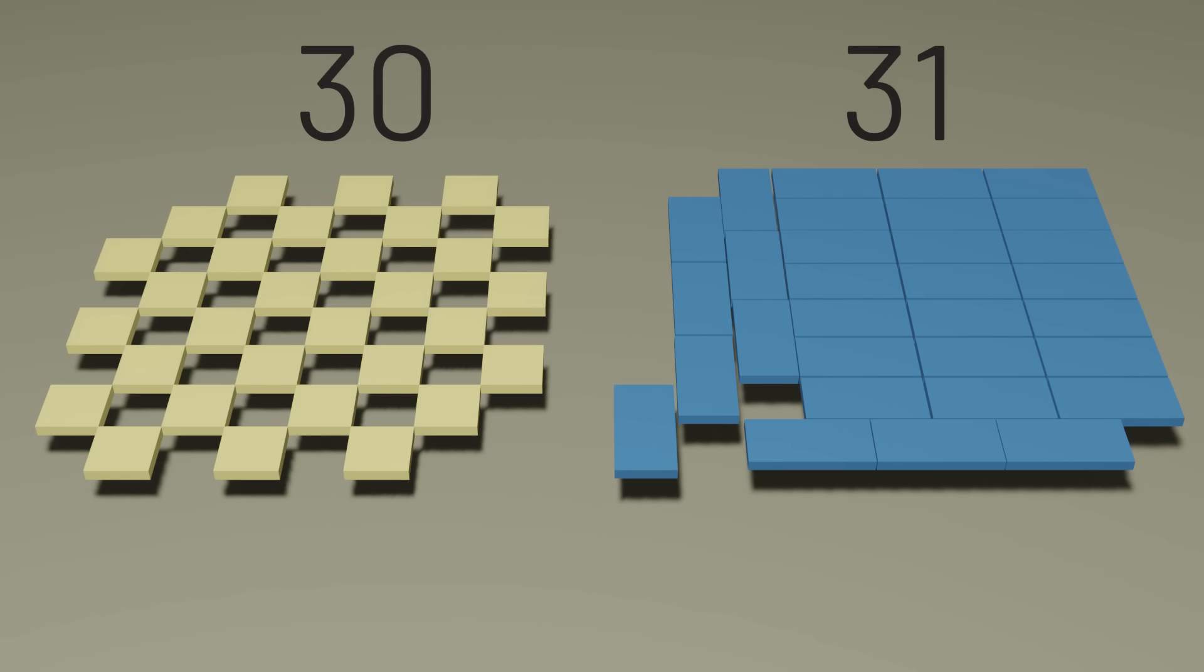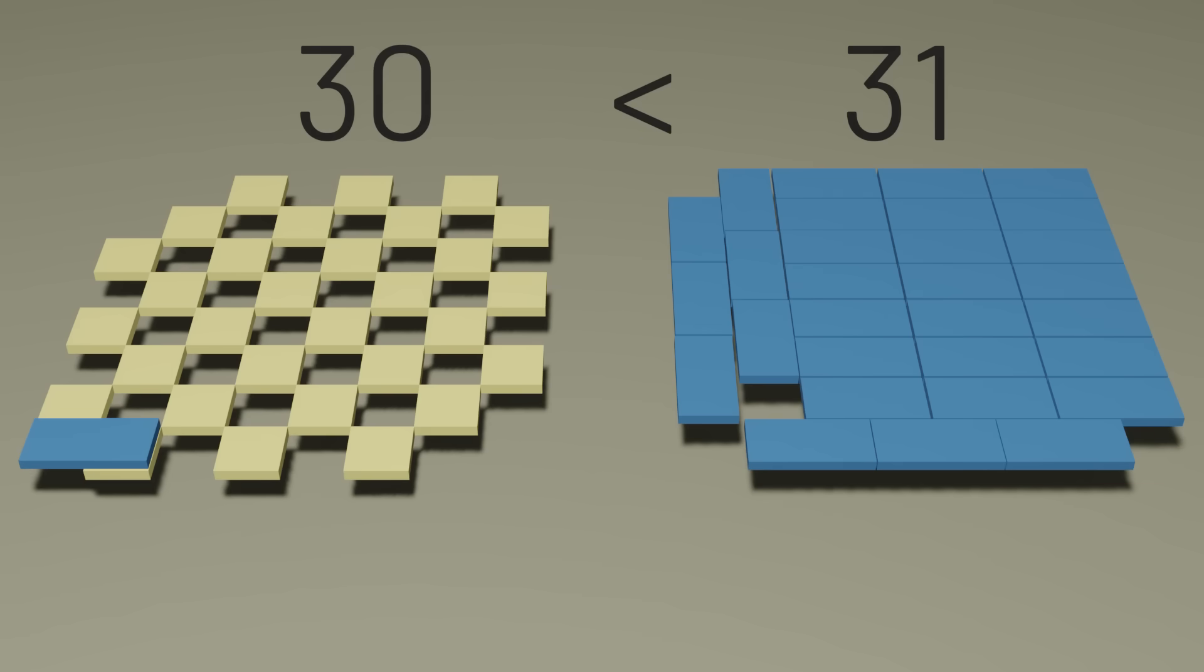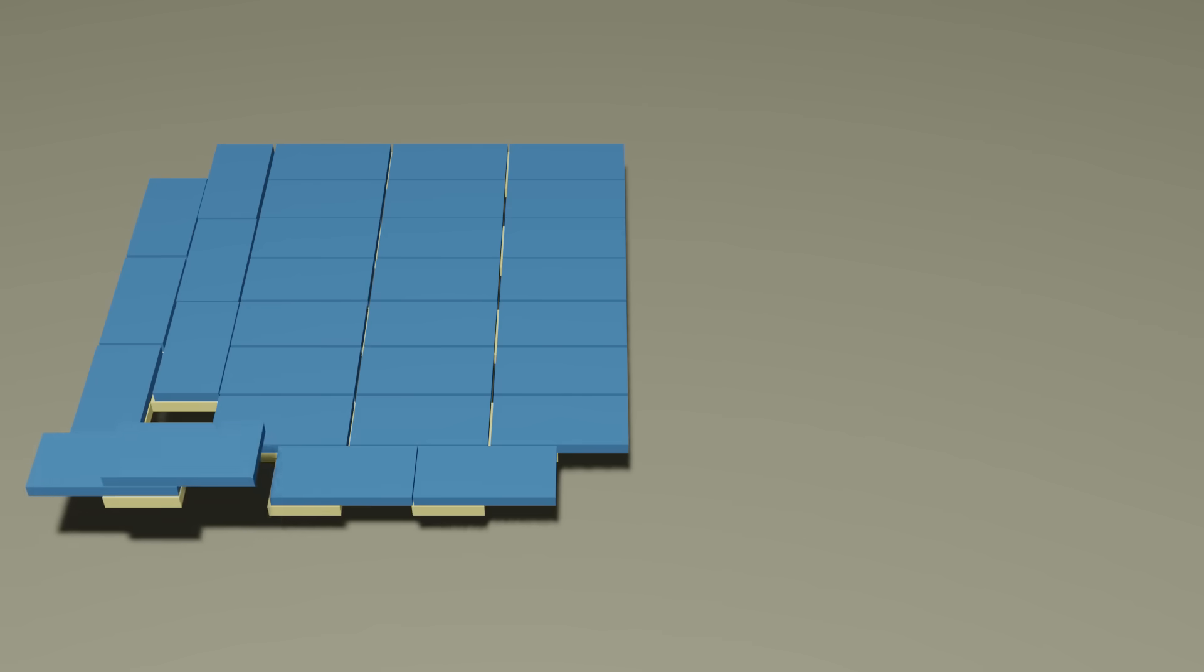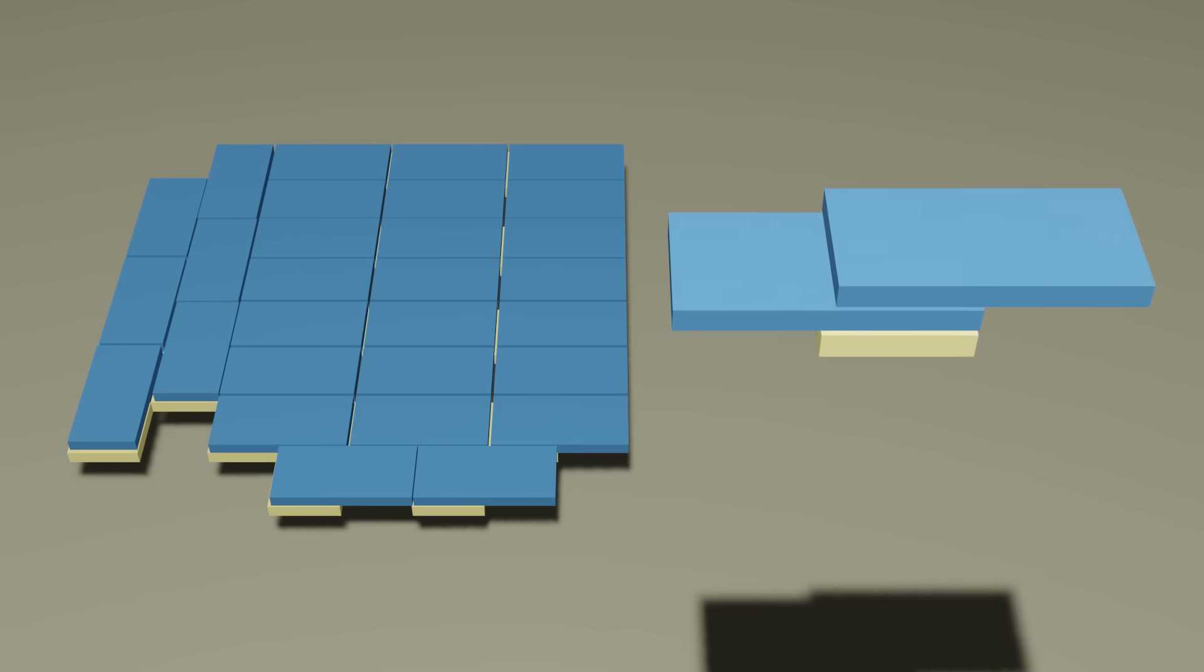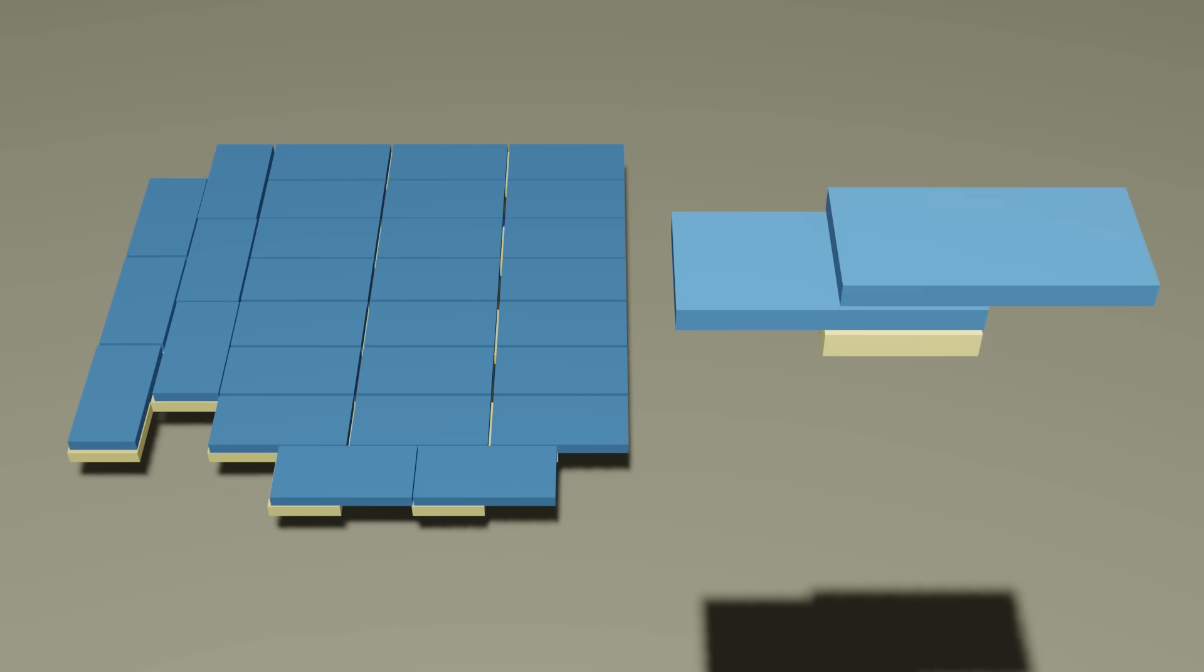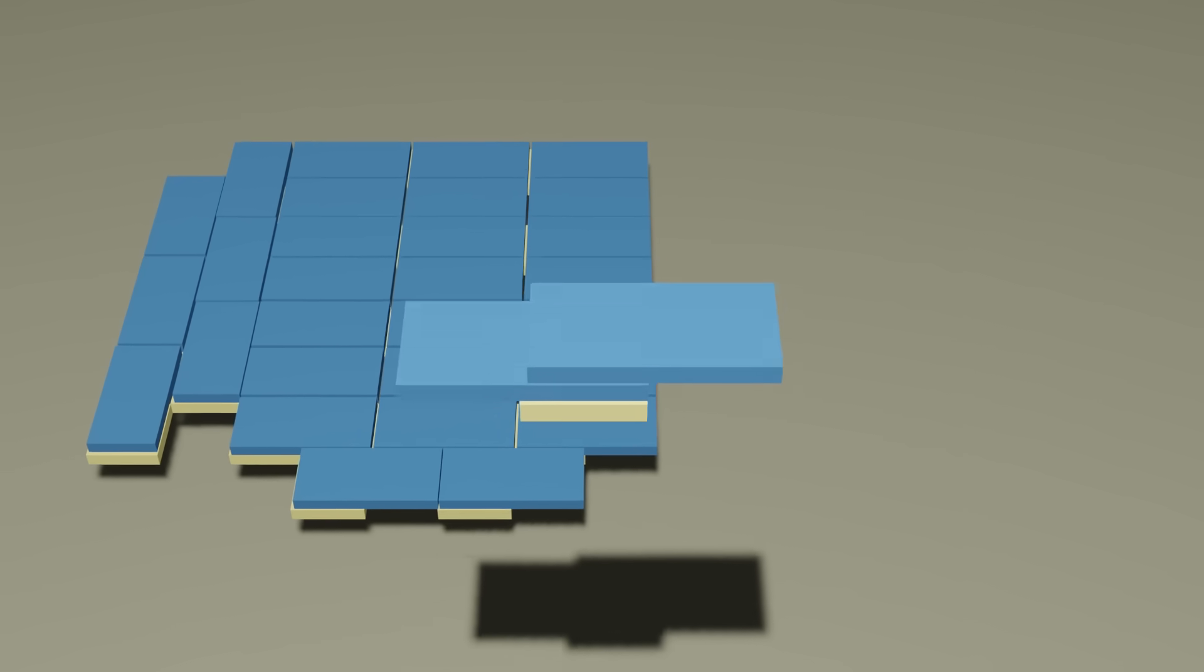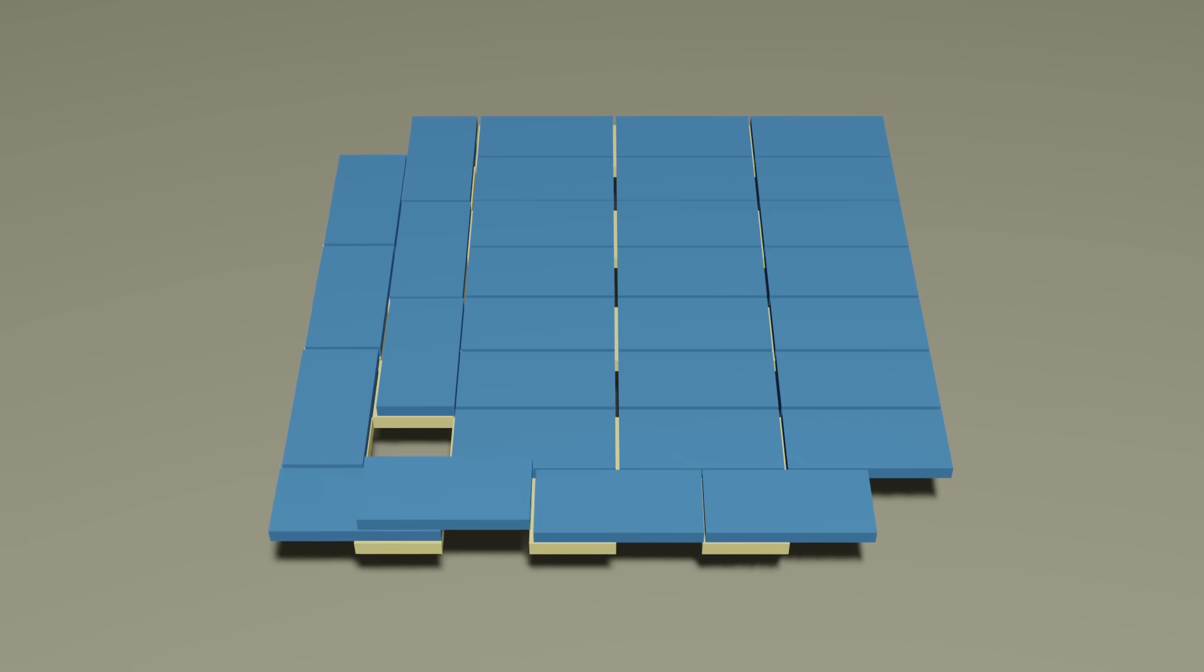We can now apply the pigeonhole principle. Our pigeons are the 31 dominoes, and our pigeonholes are the 30 light squares. Each domino needs to cover one of the light squares. And since we have more dominoes than light squares, there therefore must ultimately be at least one light square covered by multiple dominoes. And since in a perfect tiling, each square should be covered by exactly one domino, we can therefore say that a perfect tiling isn't possible.